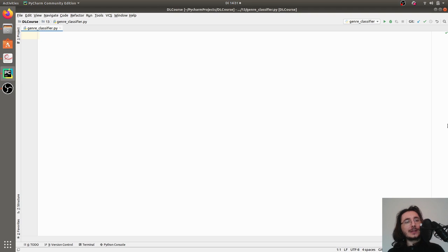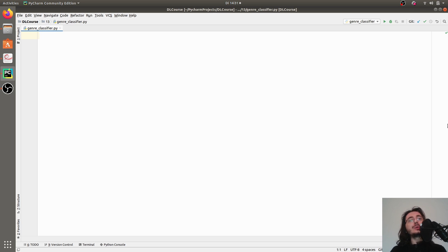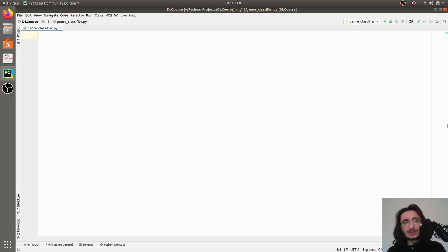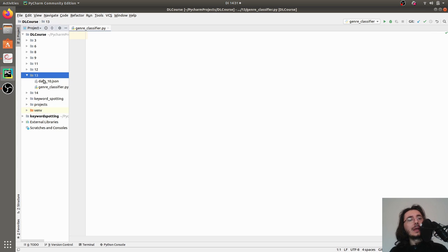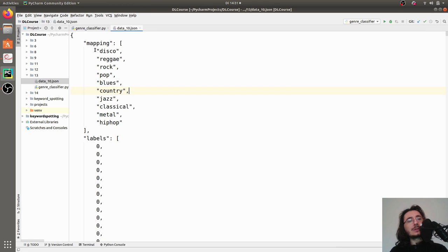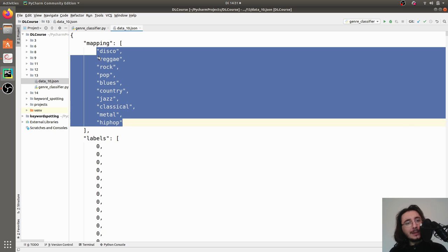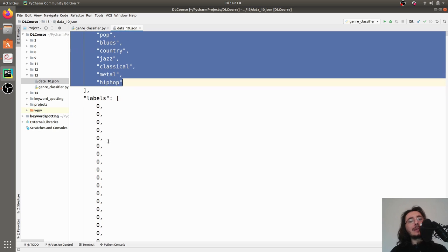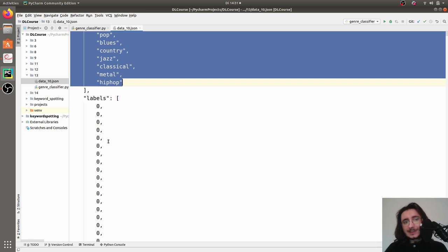With this in mind, let's get started building the classifier. We are going to build on top of the work done in the previous video, where we created a dataset from the MARSYAS dataset, which is divided into 10 genres. We extracted labels and MFCCs, giving us both inputs and outputs for our network.